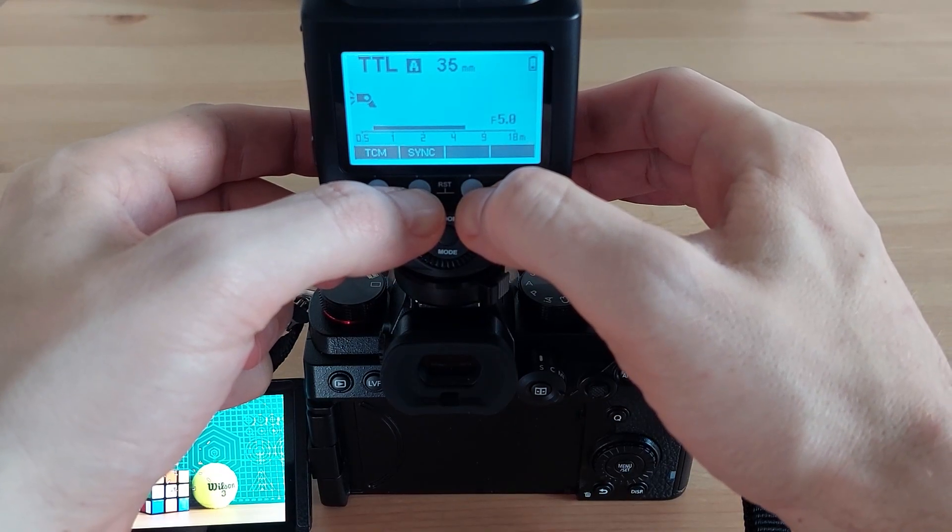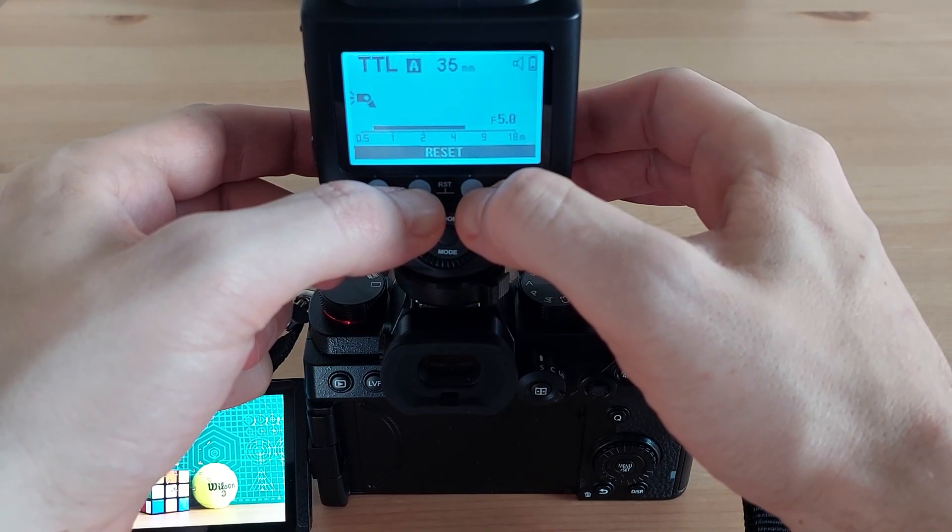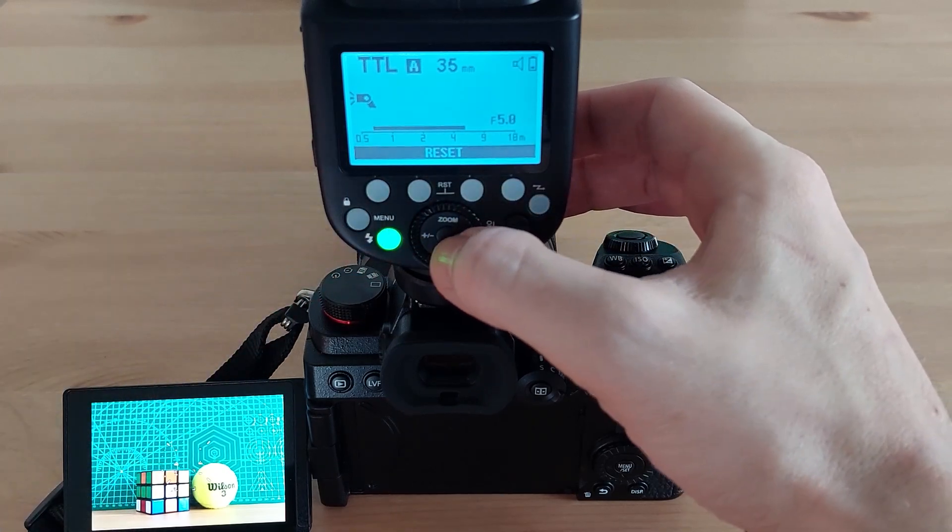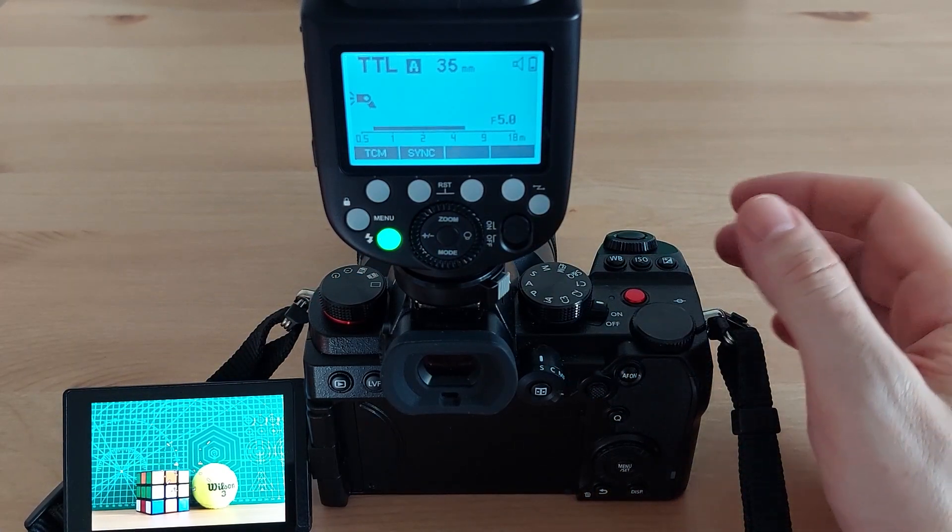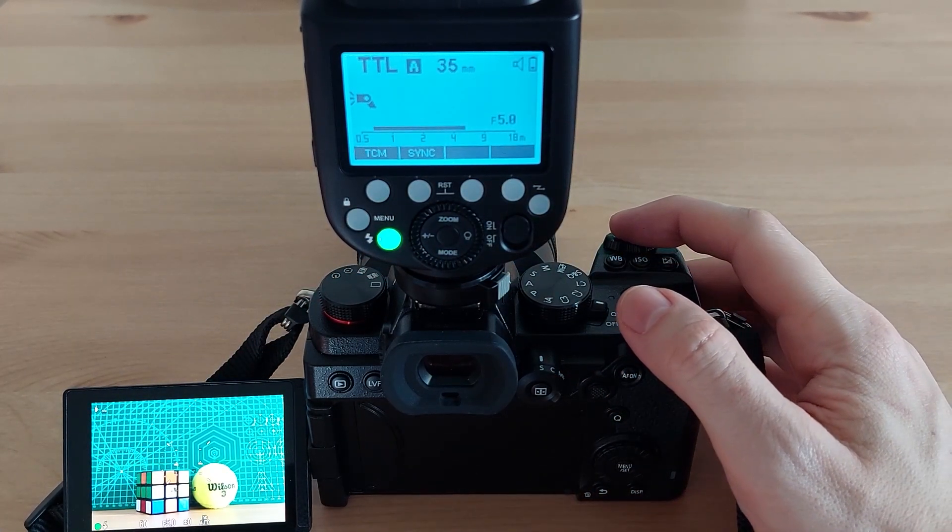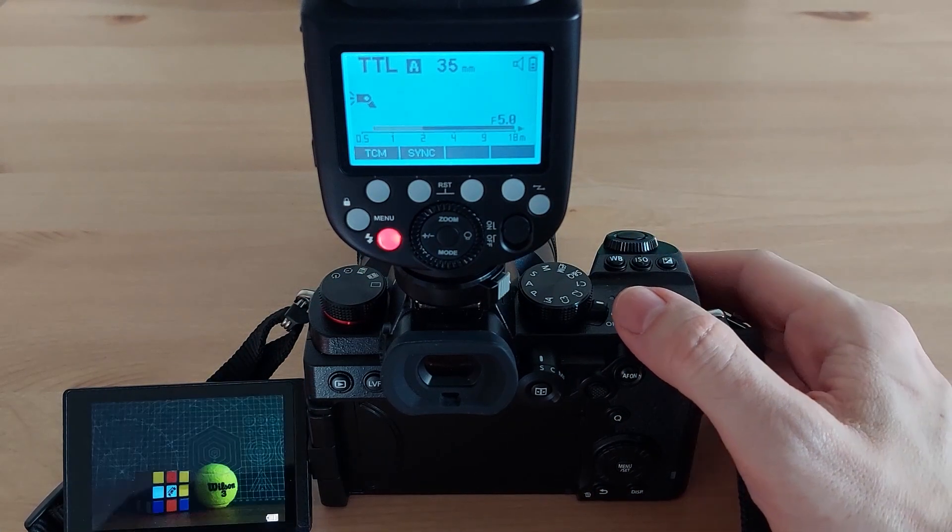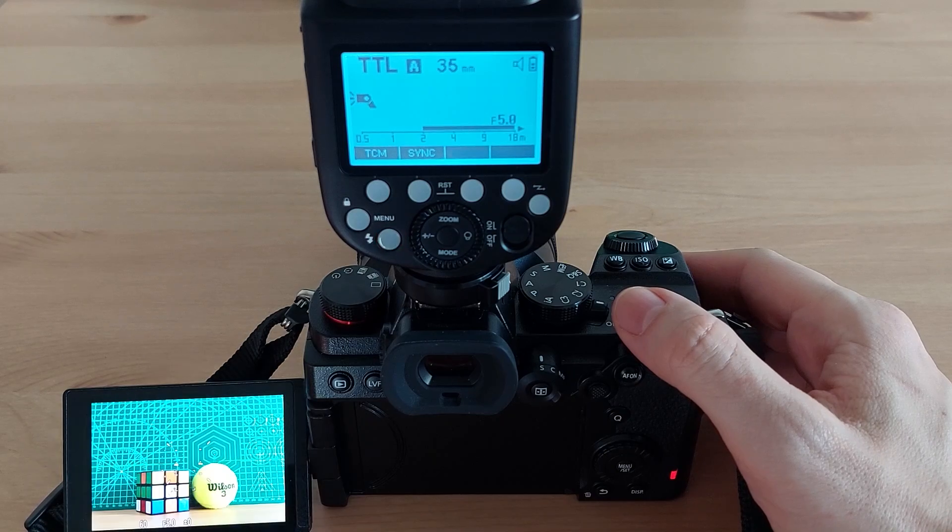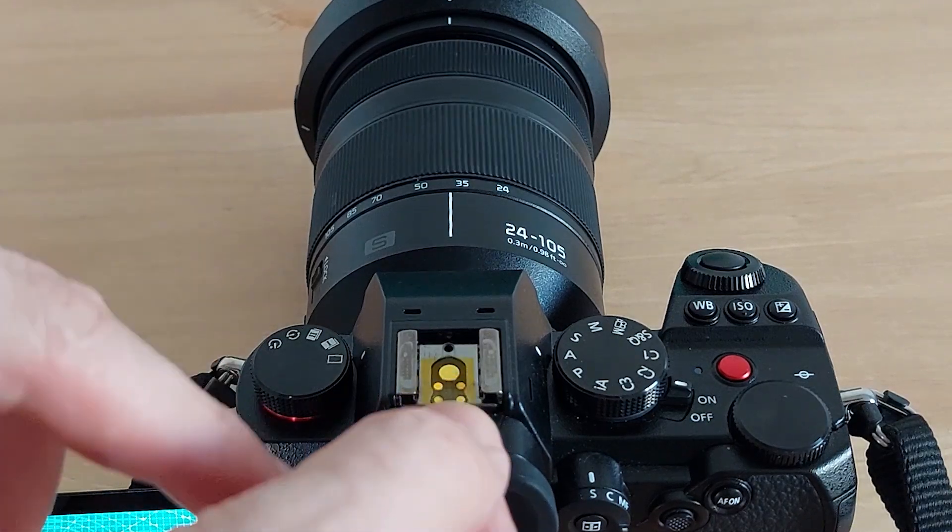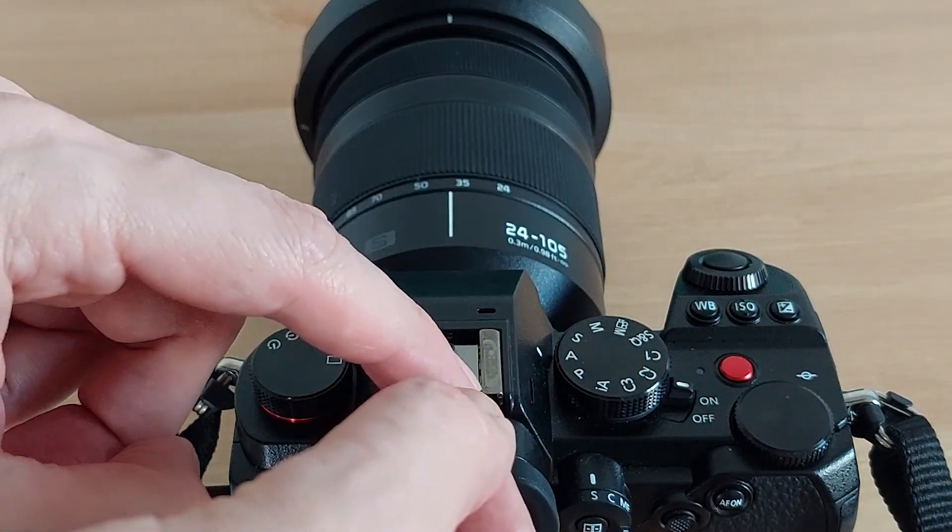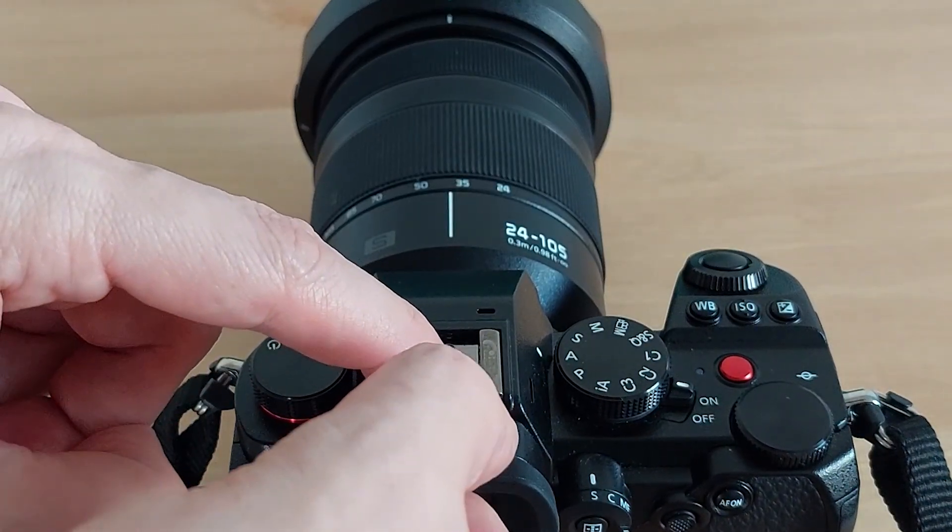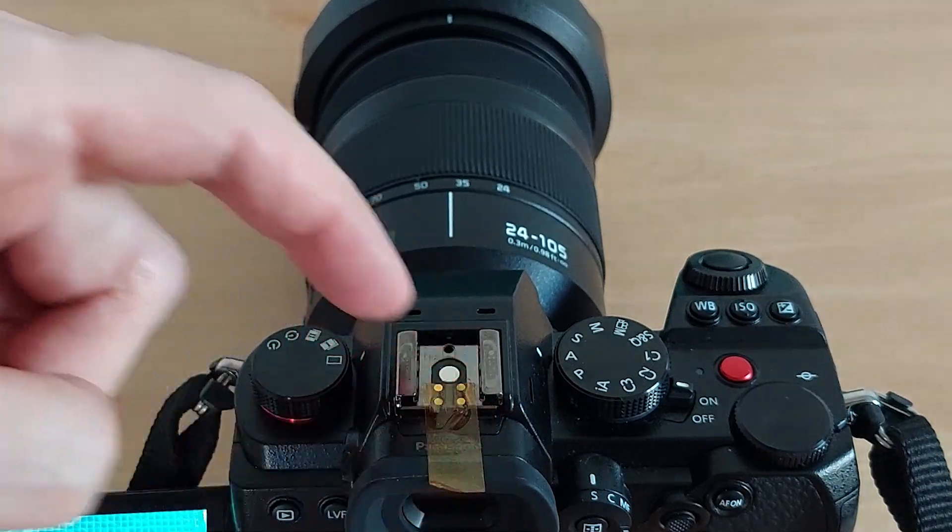I tried to hard reset the flash but it didn't help. And by the way this flash works great if we cover these hot shoe contacts with tape.